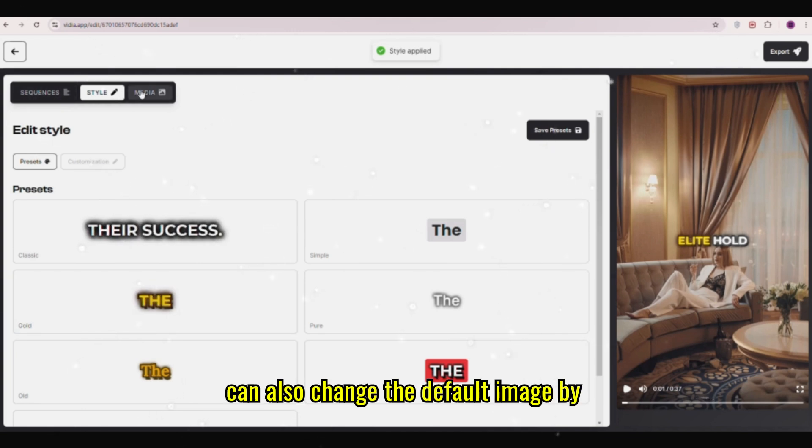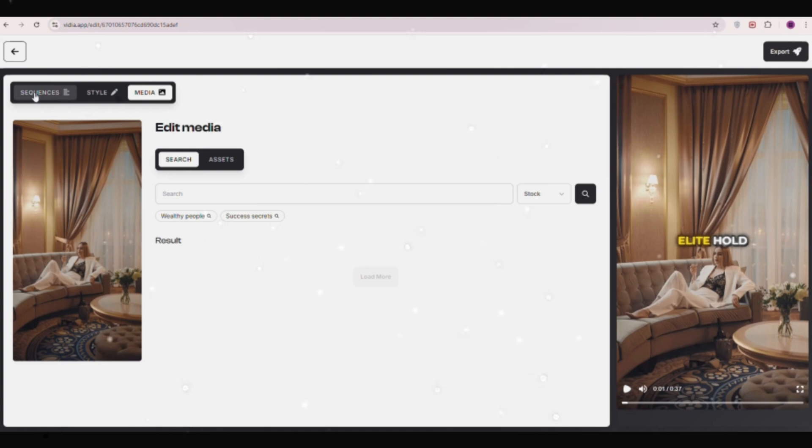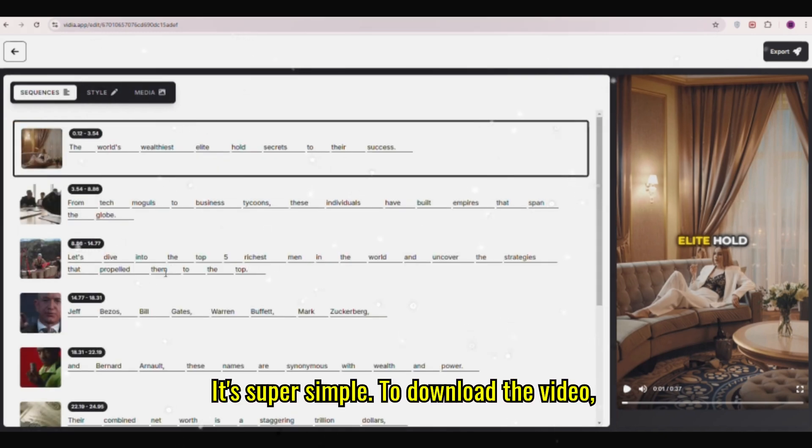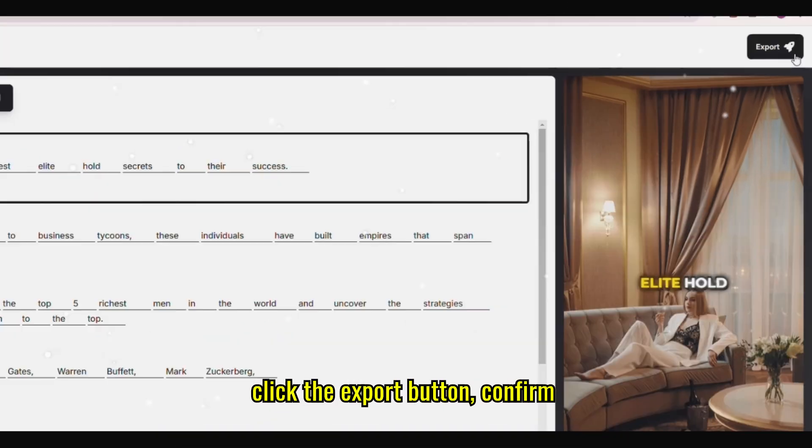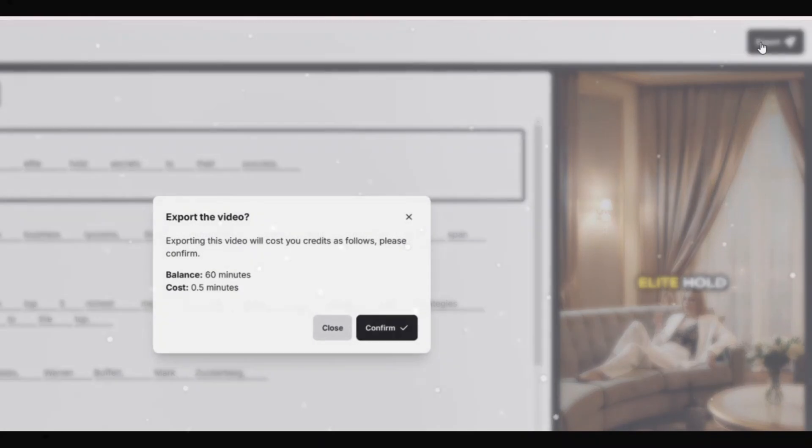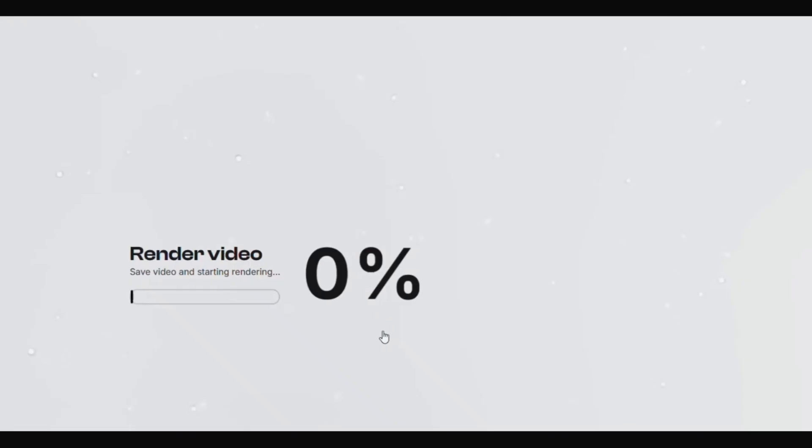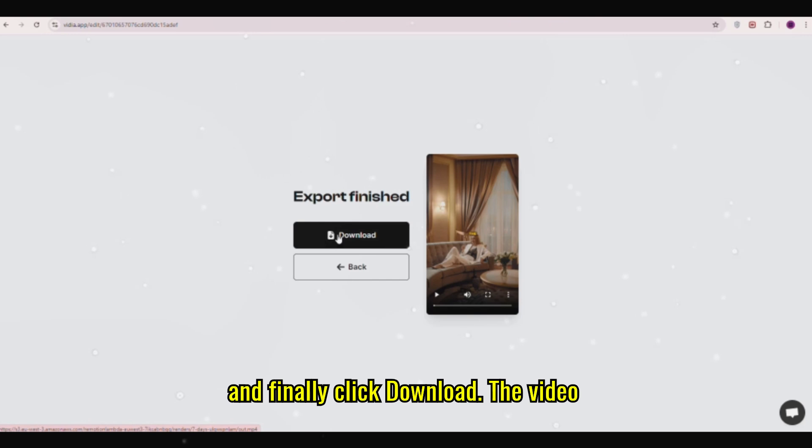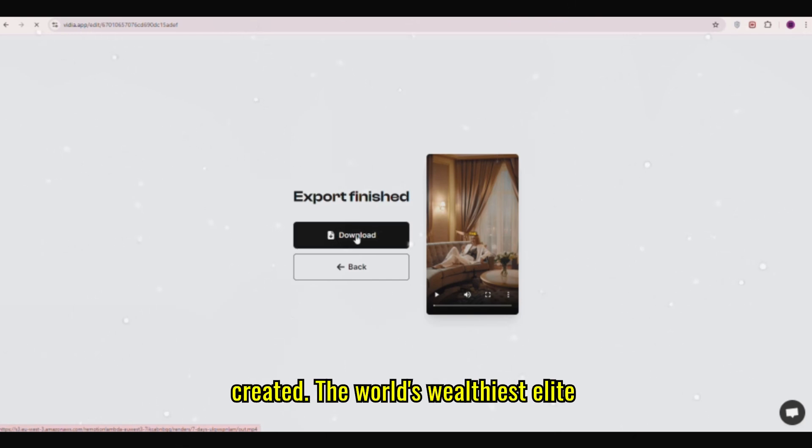You can also change the default image by clicking on it. It's super simple. To download the video, click the Export button. Confirm and finally click Download. The video will be downloaded. Let's see what we've created.